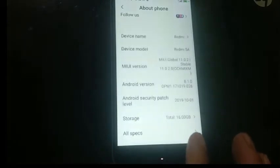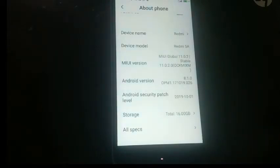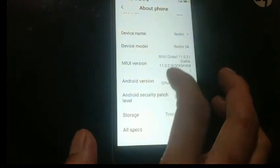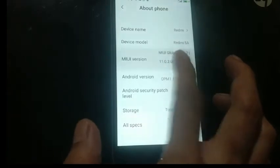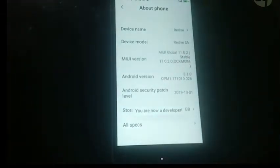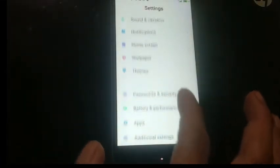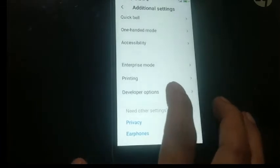The first thing we have to do is go to Settings, then About Phone, and enable the Developer Options. We're going to enable it by tapping the MIUI version 5 times — one, two, three, four, five. Okay, you're now a developer! Then go back and go to Additional Settings. As you can see, we now have a Developer Option here.